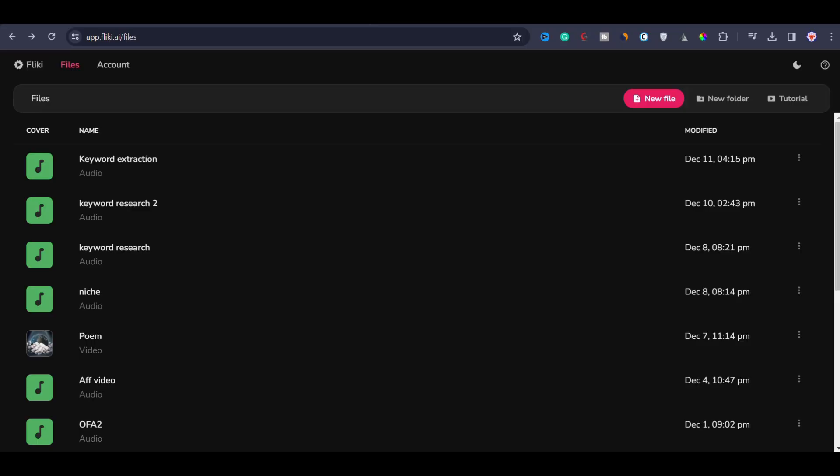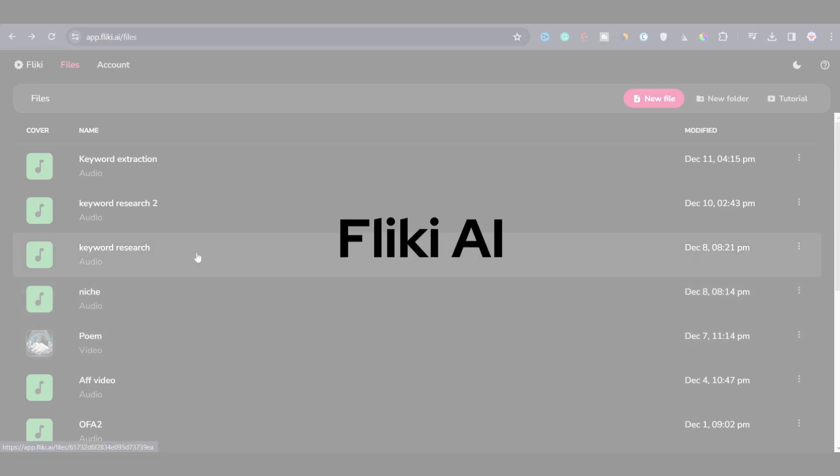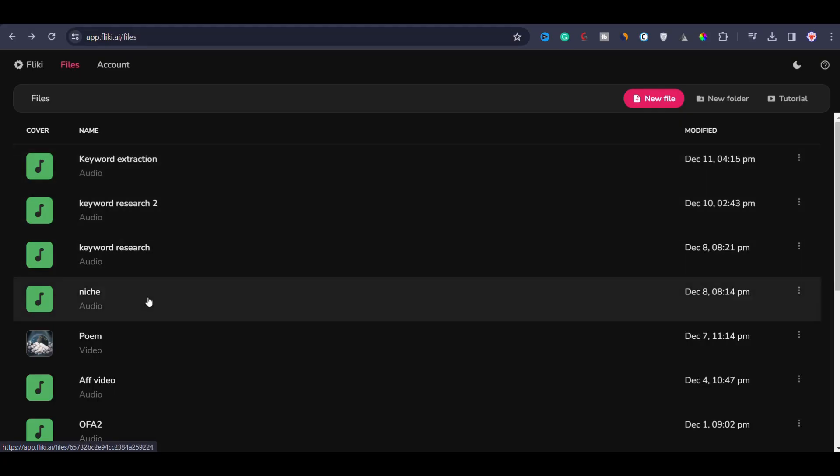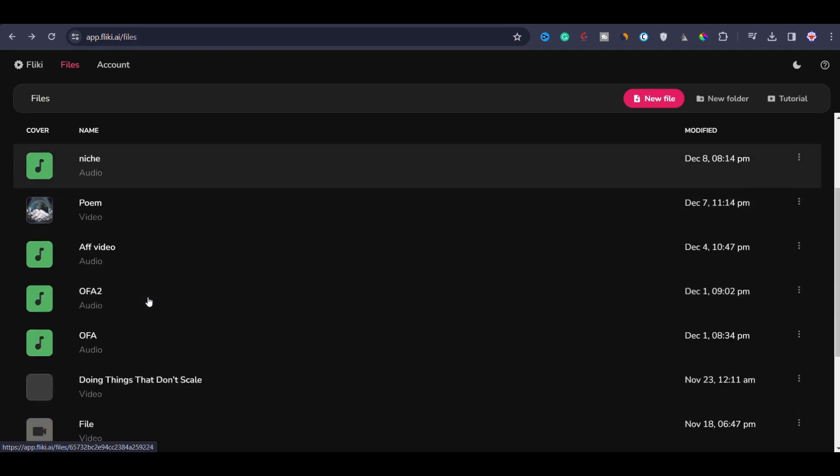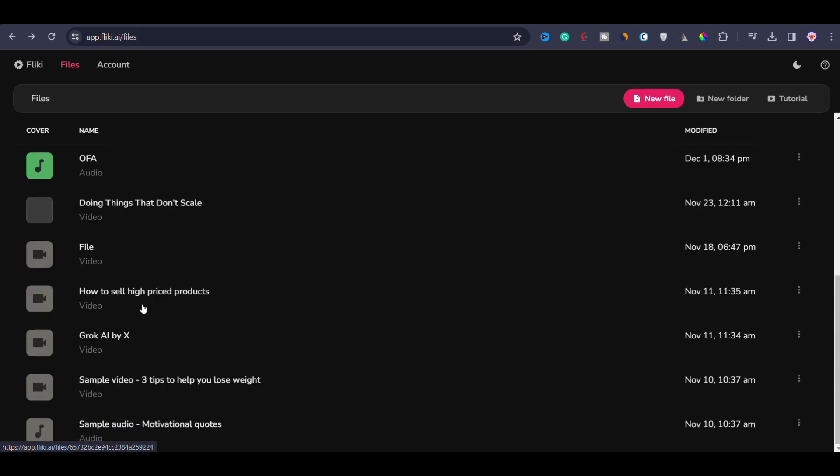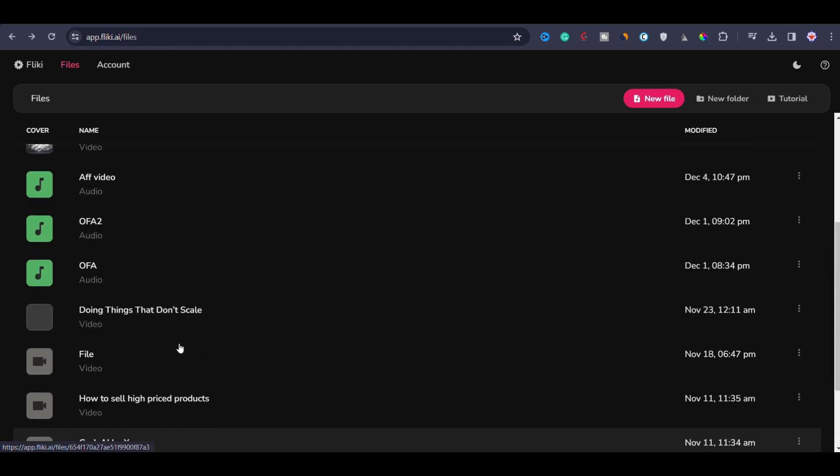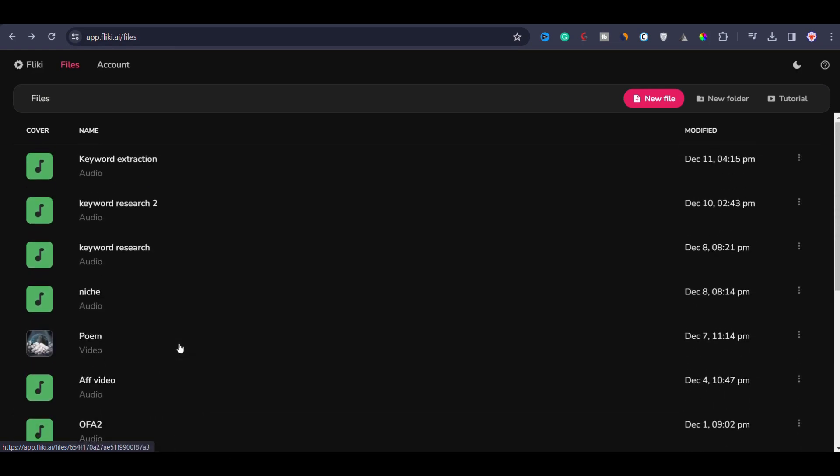Here I am on the dashboard of the platform and it is known as Flicky AI. It is different from other video generation tools. On the dashboard you can see that I already have created a lot of videos and audios using Flicky.